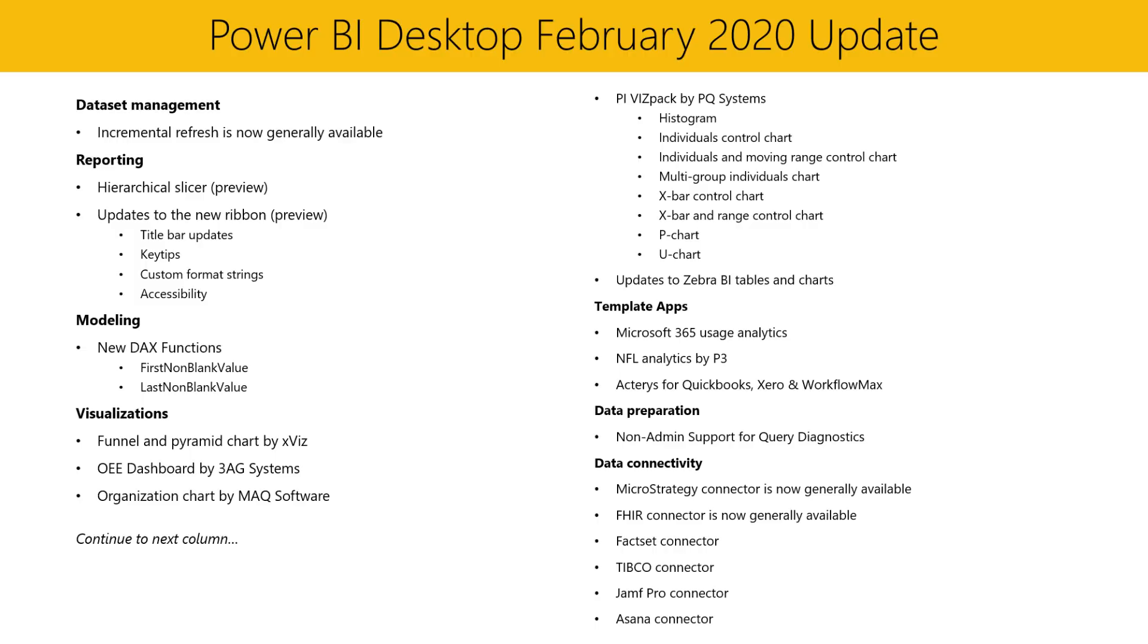Finally, in our Data Connectivity section, we have several updates. We have a couple of connectors that are now generally available. MicroStrategy Connector and FHIR Connector are now generally available. We also have several brand new connectors, which include the FactSet Connector, Tibco Connector, Jamf Pro Connector, Asana Connector.